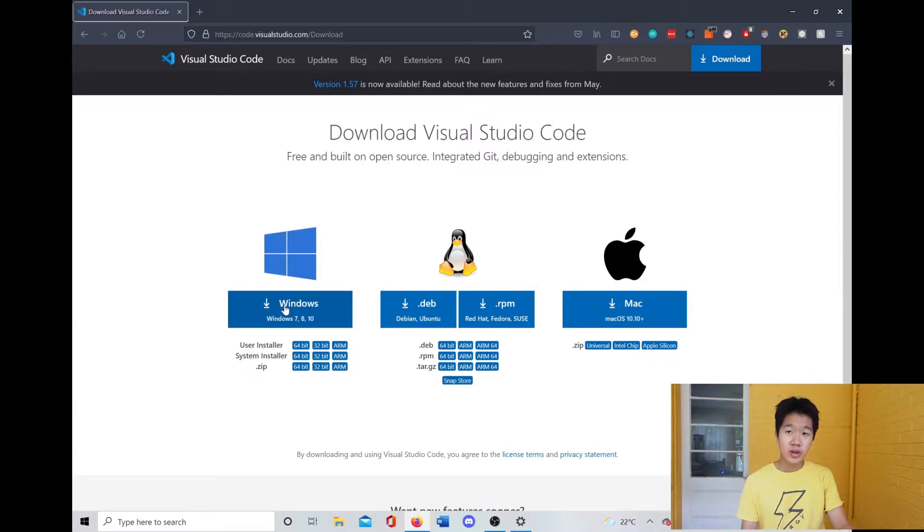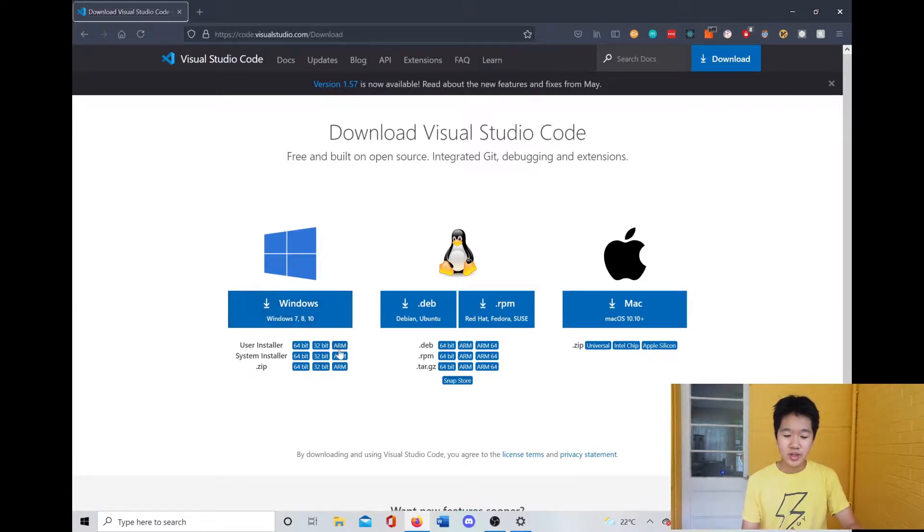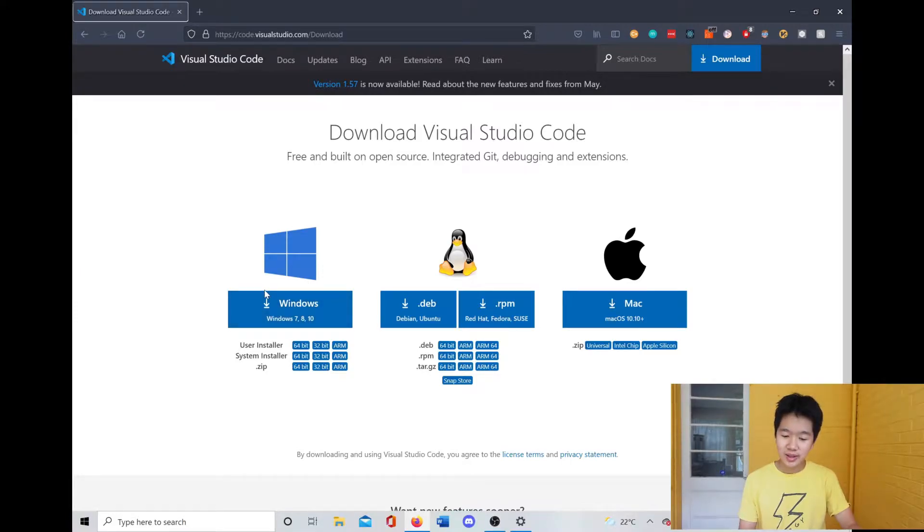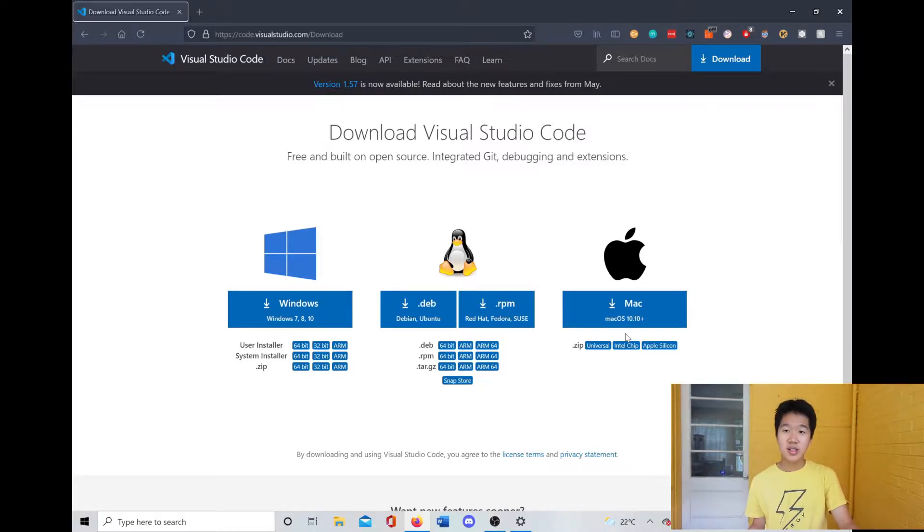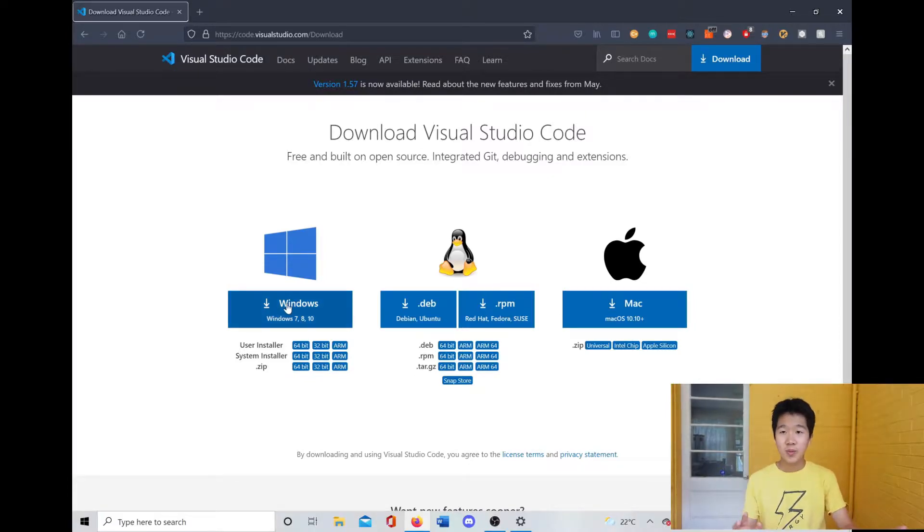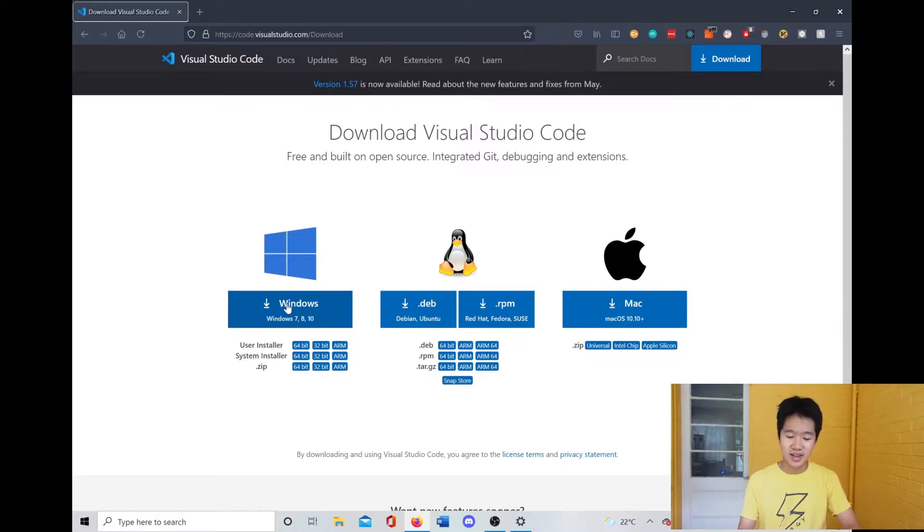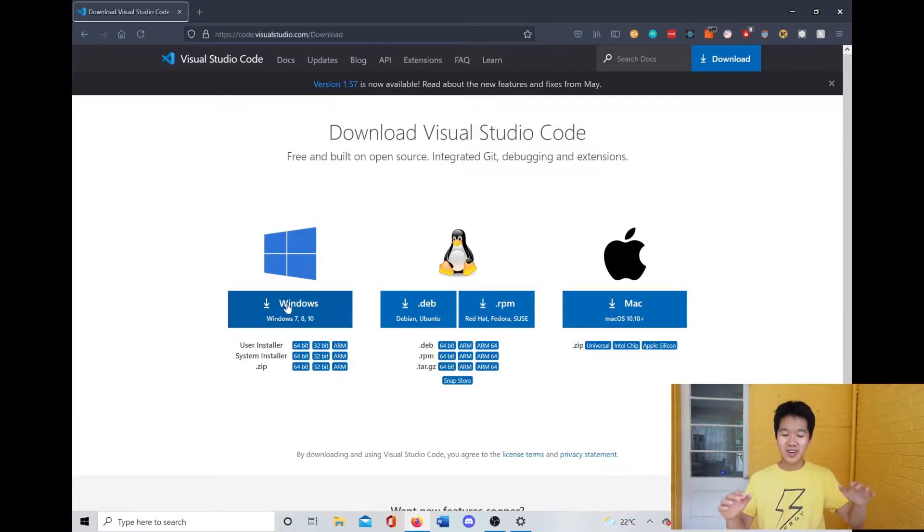Since you're on Windows, I would assume you would just click on this big blue Windows button. But if you're on Linux or Mac, then just select that choice and continue with the steps. It should be pretty self-explanatory because it guides you through everything.